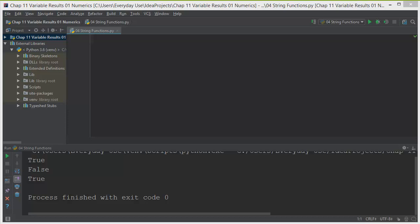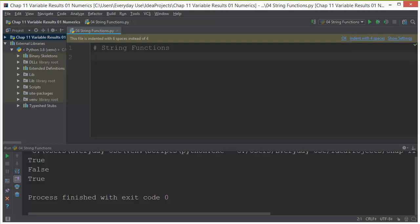So here we are within a Python file. Let's put a comment in here that says string functions. I hit return here. I've got this little error at the top which is just a customization thing which I'm going to pretty much ignore.